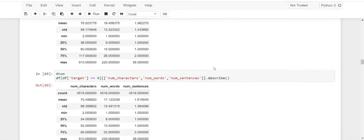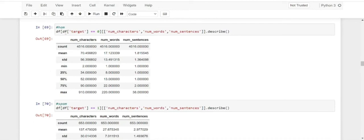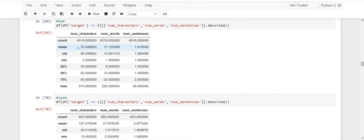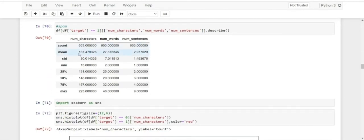We can also do this separately for ham messages and spam messages. Applying it on target==0 for ham, we check num_characters, num_words, and num_sentences. Describe tells us that on average our ham messages have about 70 characters, 17 words, and about 1.8 sentences. For spam messages with target==1, we can see that 137 are the average characters in spam messages, 27 words, and about 3 sentences.